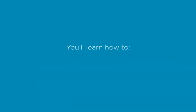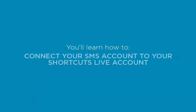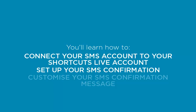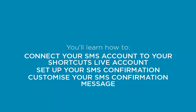In this lesson, you'll learn how to connect your SMS account to your Shortcuts Live account, set up your SMS confirmation, and customize your SMS confirmation message.